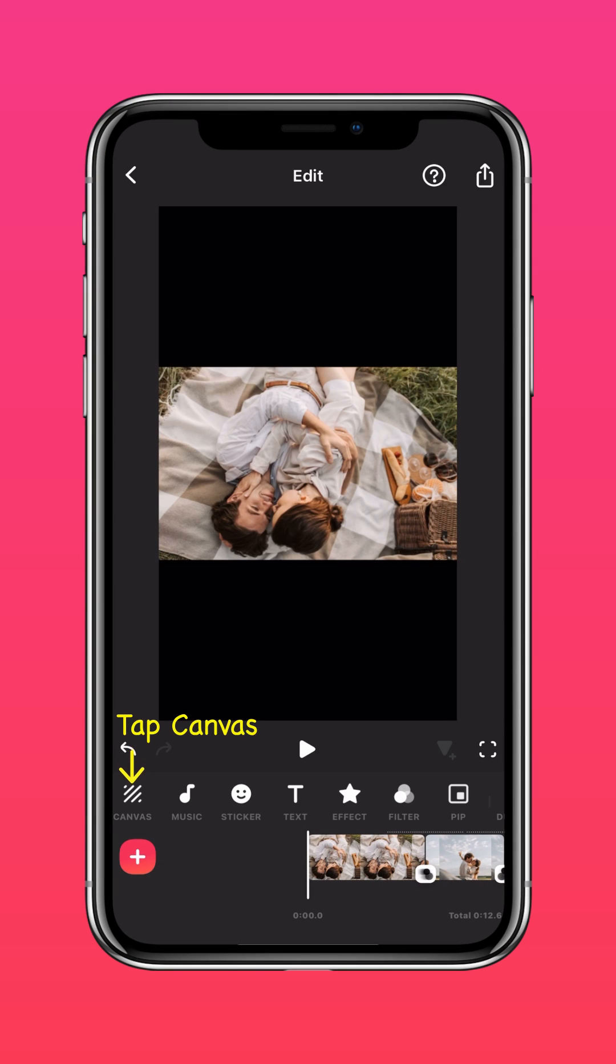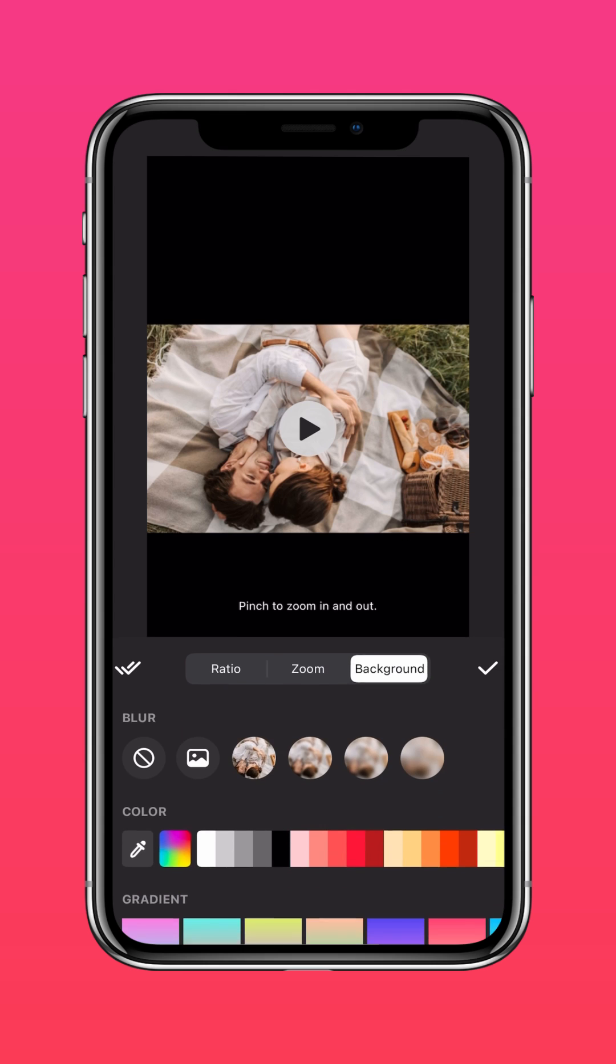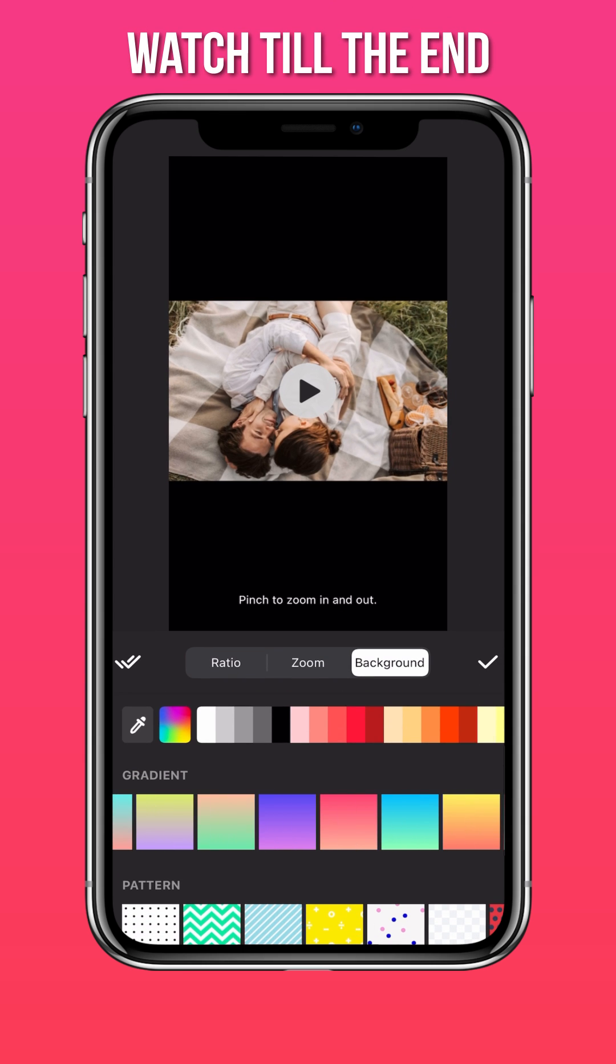Tap Canvas. Select Background. Choose a suitable gradient.